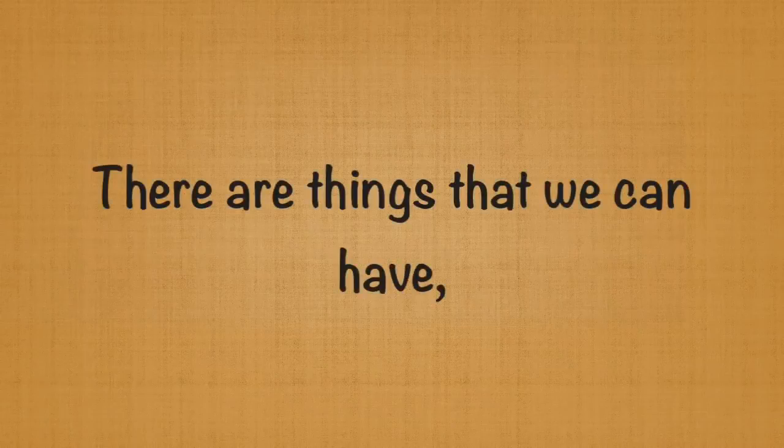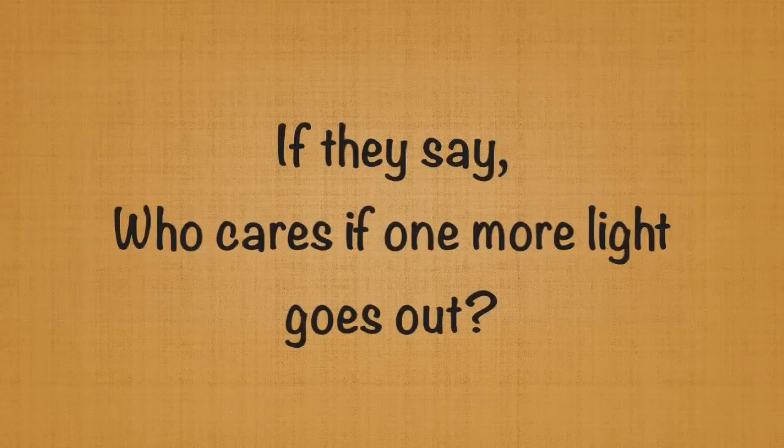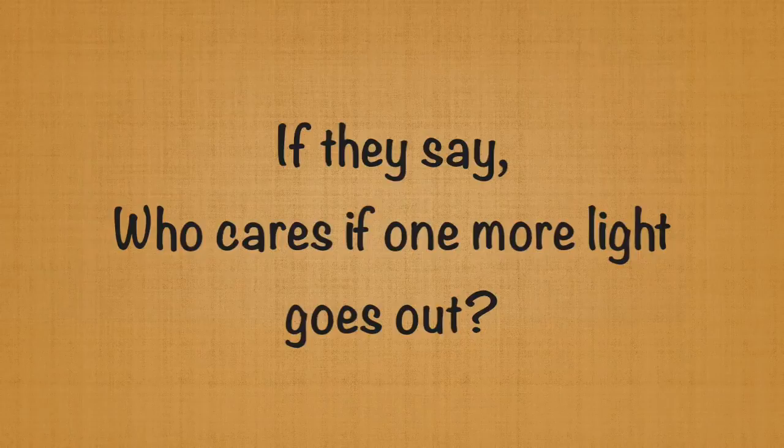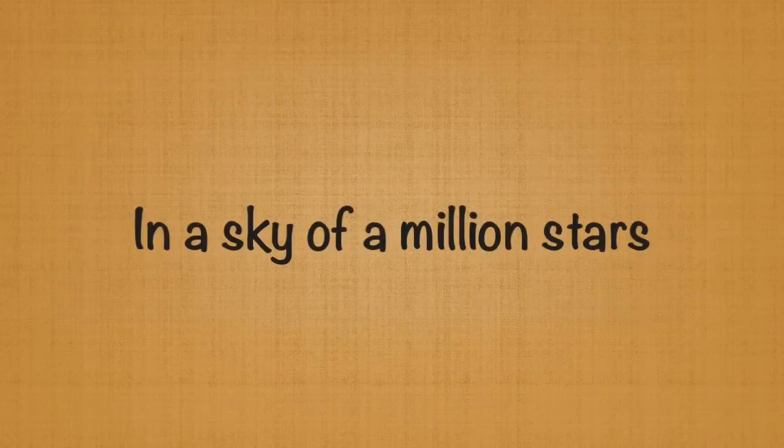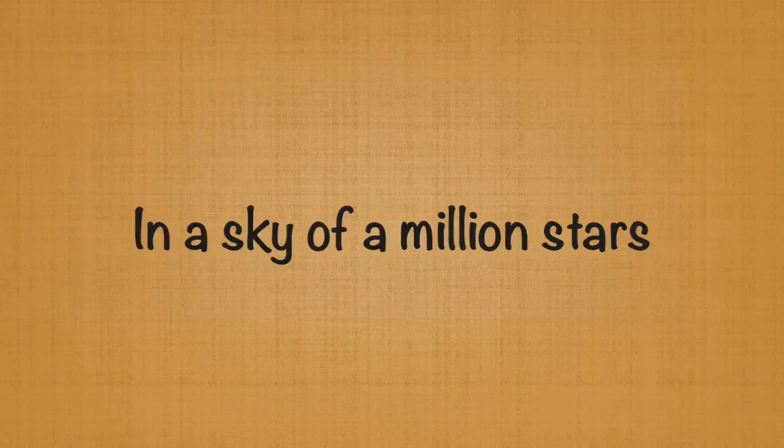There are things that we can have but can't keep. If they say, who cares if one more light goes out in the sky of a million stars?